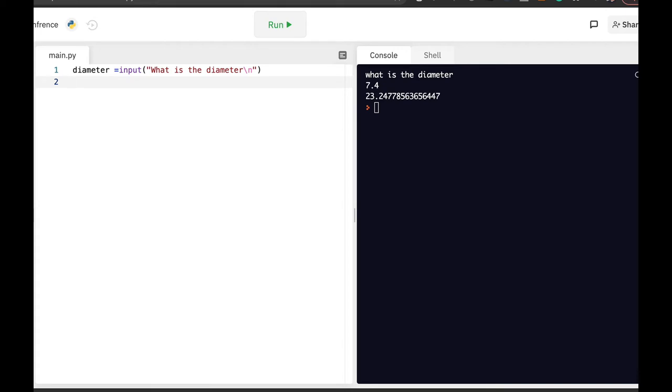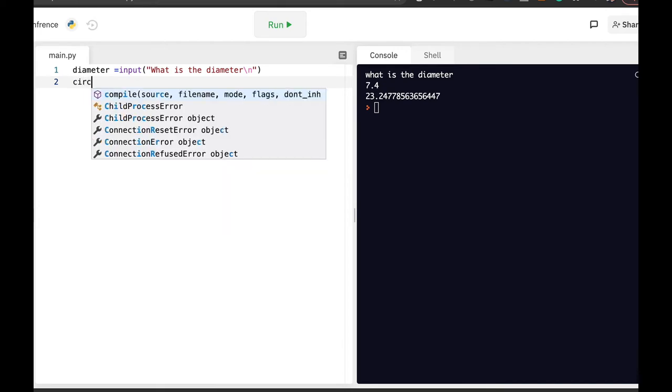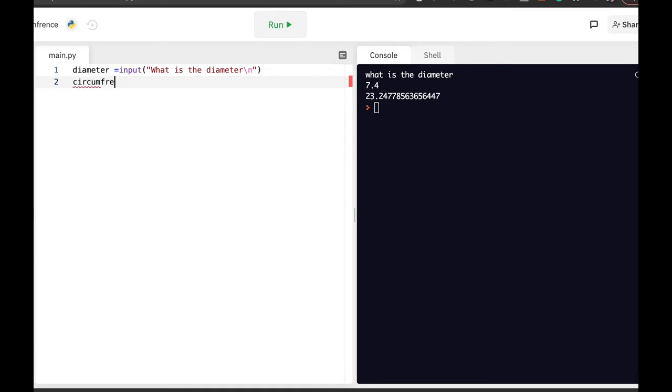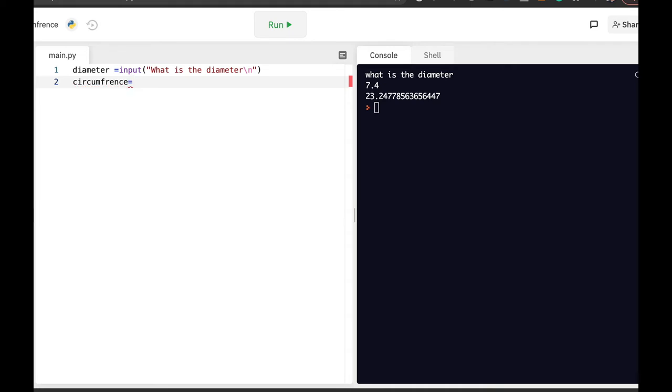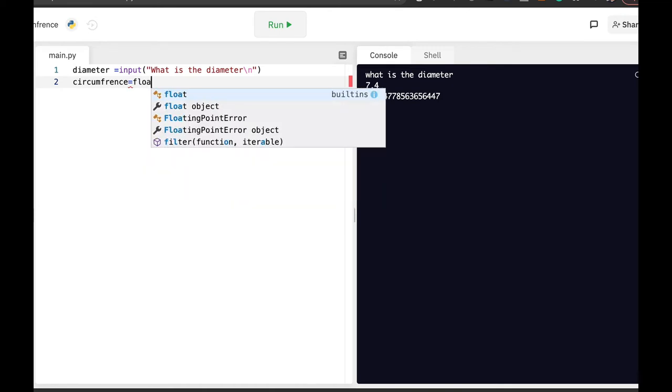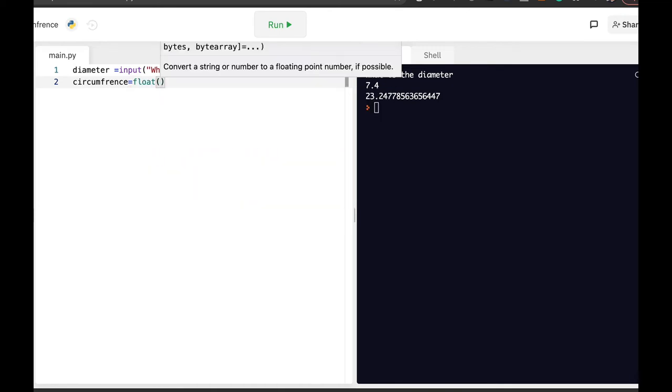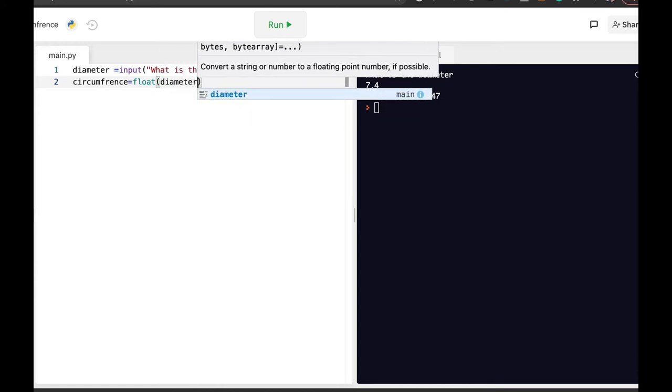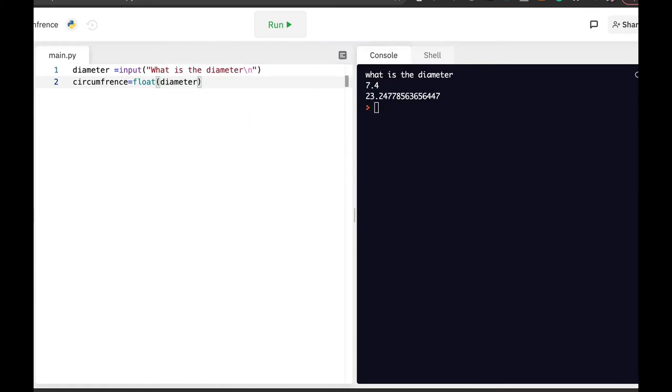Now the circumference, let's use circumference. Circumference is actually the diameter, but since a user can input an integer or a float, we will use a float for the diameter. Let's multiply it now. Now we need to multiply it with pi.